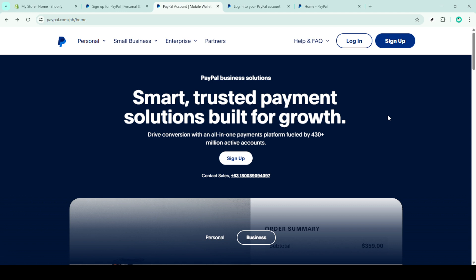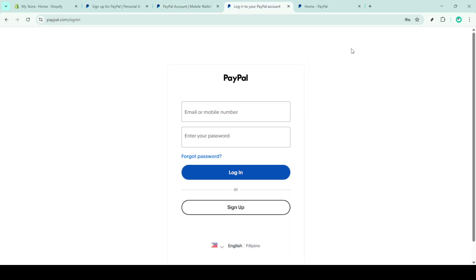Once there, navigate to the top right corner and click on the login button. Enter your email address and the password associated with your PayPal account, then click login again to access your account dashboard.